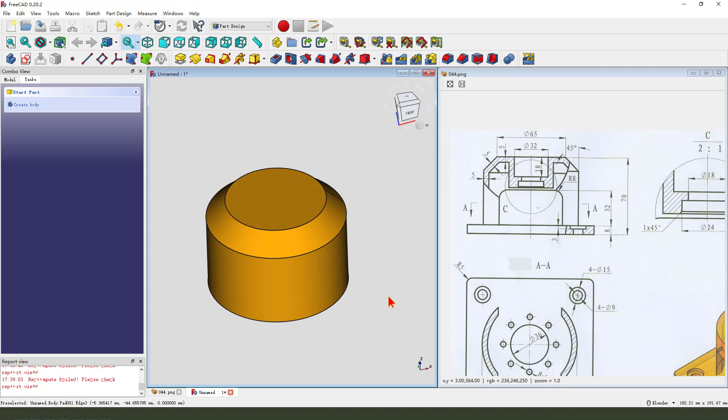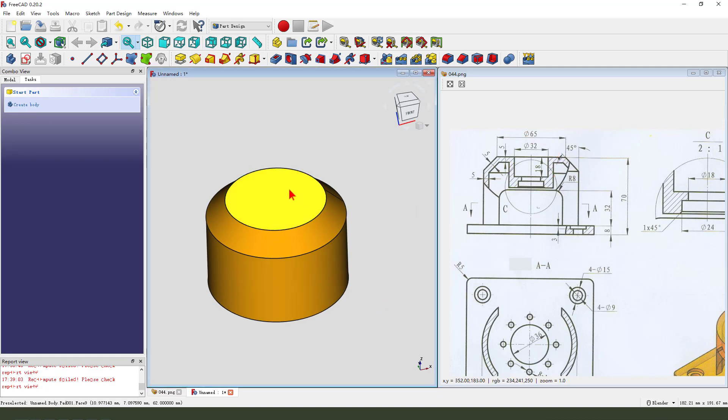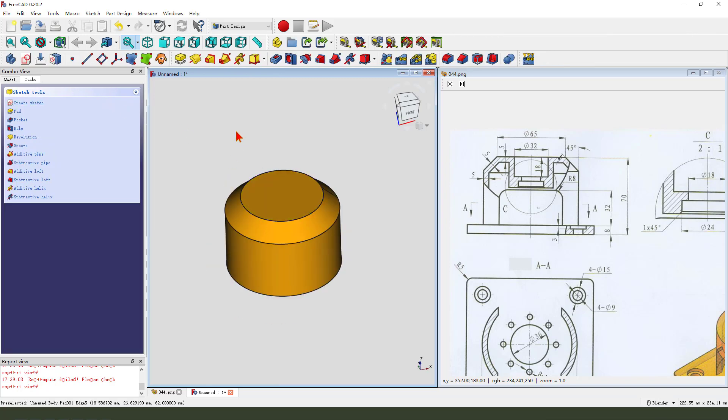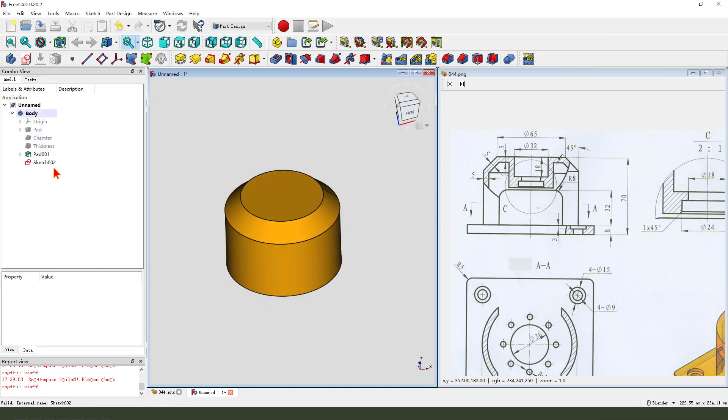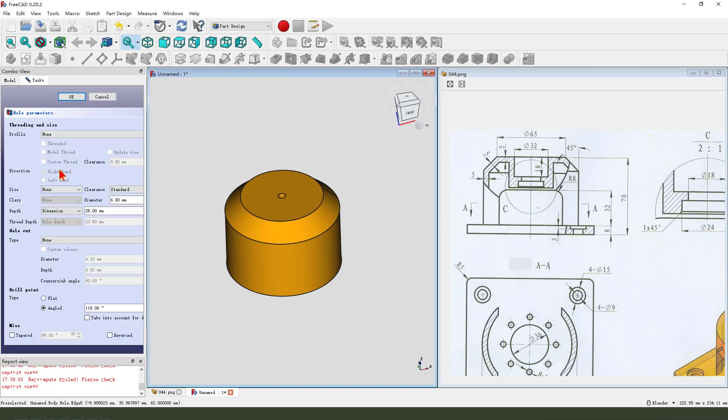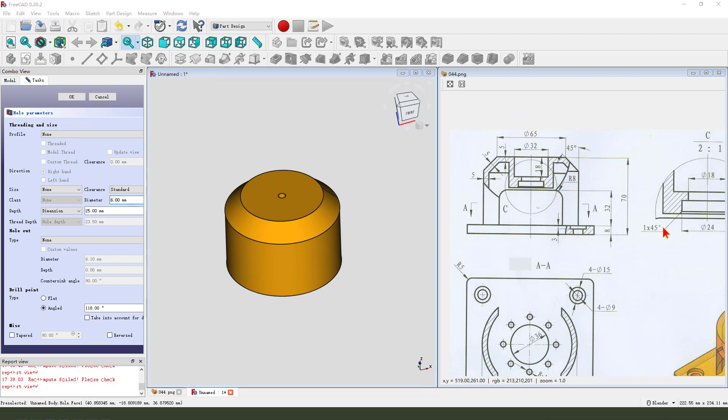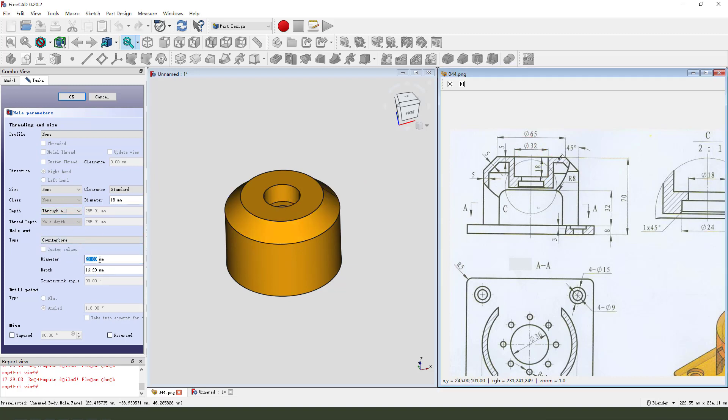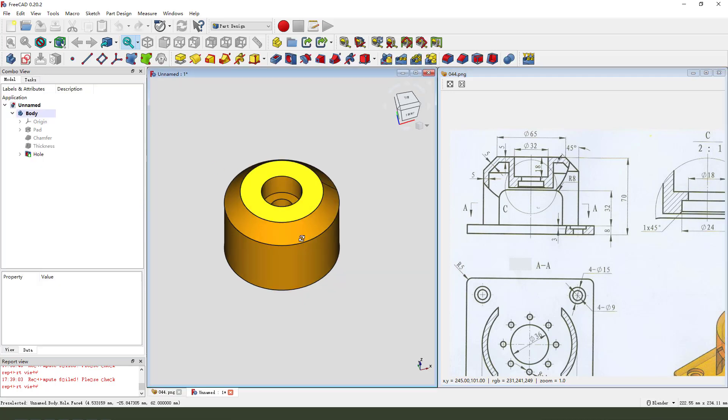Next we create this hole. So we select this face and create new sketch. Sorry, come back, delete. We need to select this face and create new sketch. This circle, create a hole with diameter 18, 22.